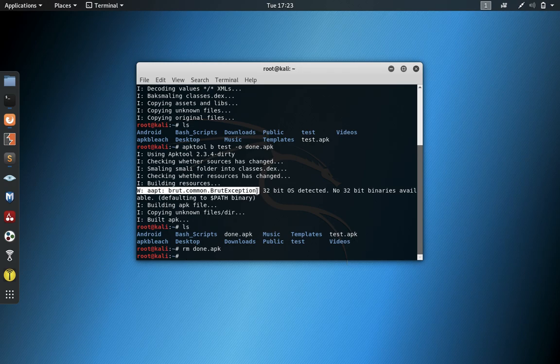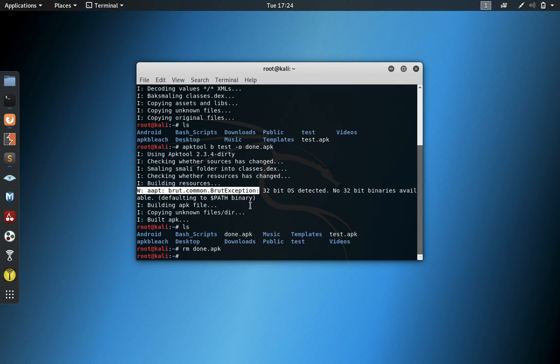Because here you can see the error that it threw. This brute common exception. I'm running a 32-bit operating system, so it gives you a little bit different of an error. But the main thing is it's defaulting to a global variable to find the binary for this.